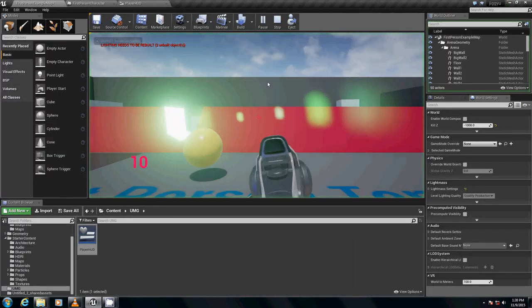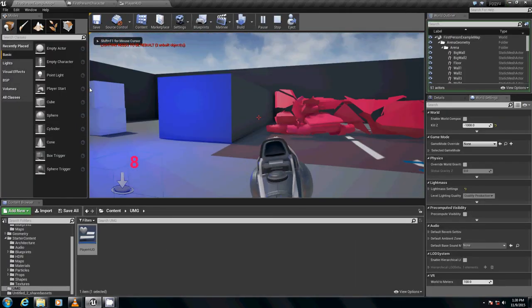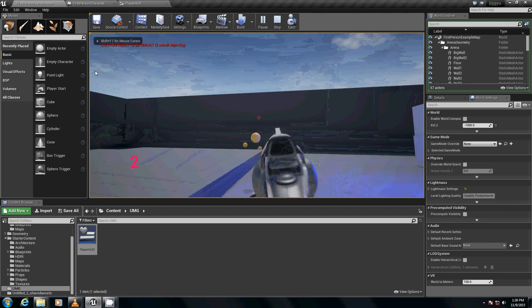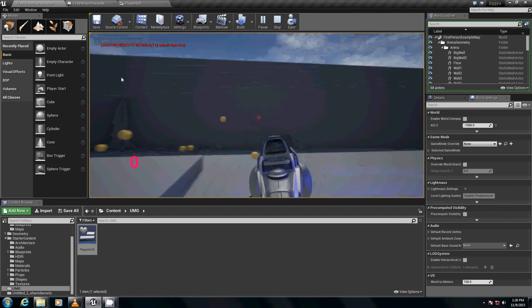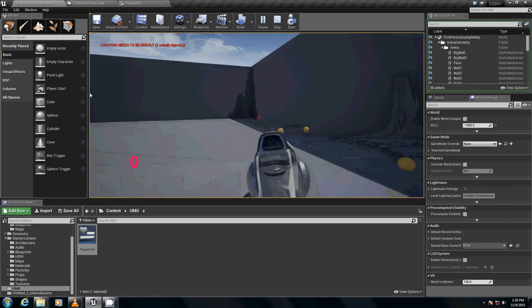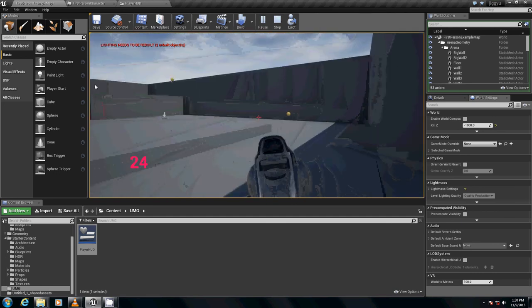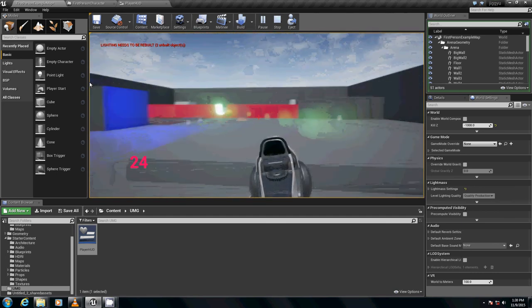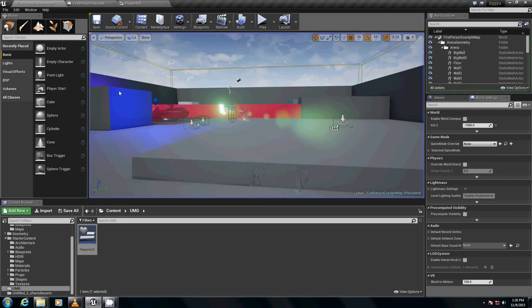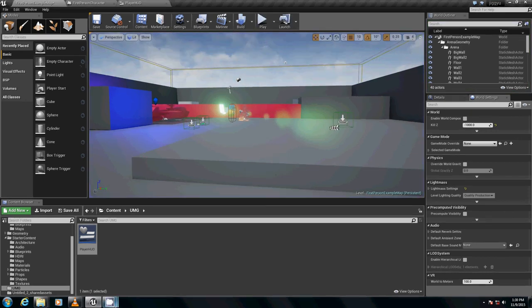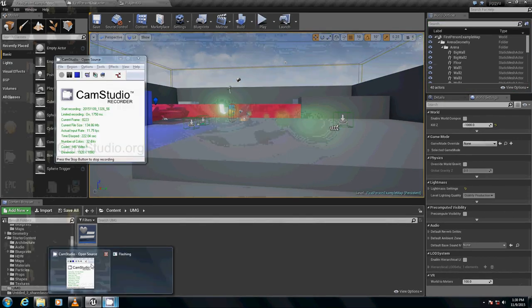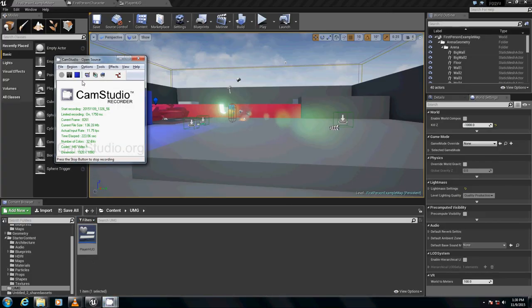And then we just, oh no I can't fire, there we go. And that's how we do our reload function. Well, there you go. Hope you guys have fun with that. Now we'll see you in a little bit.